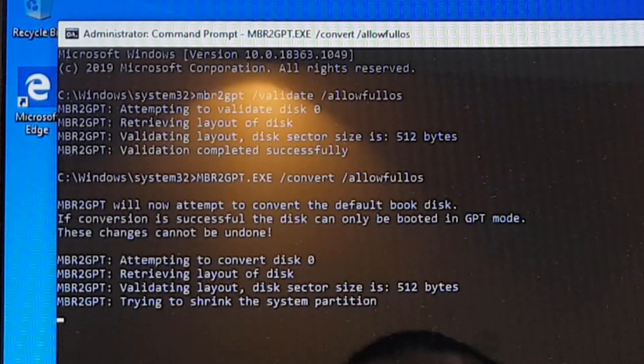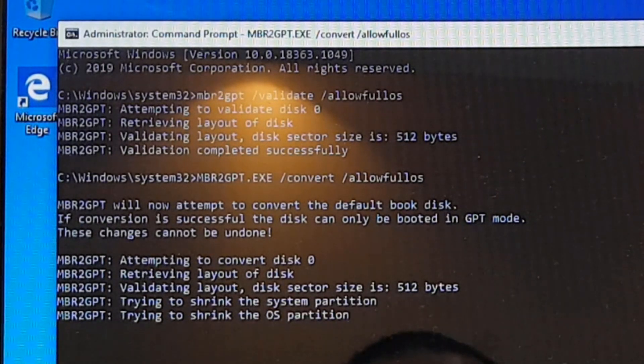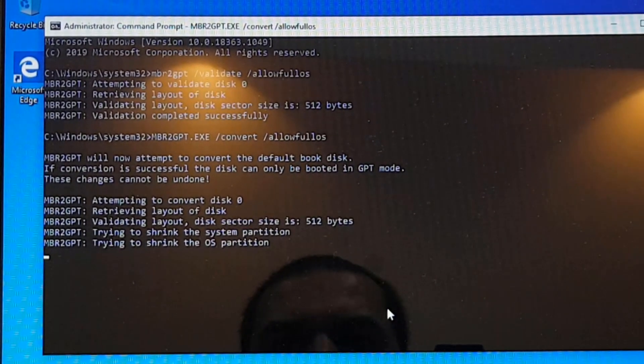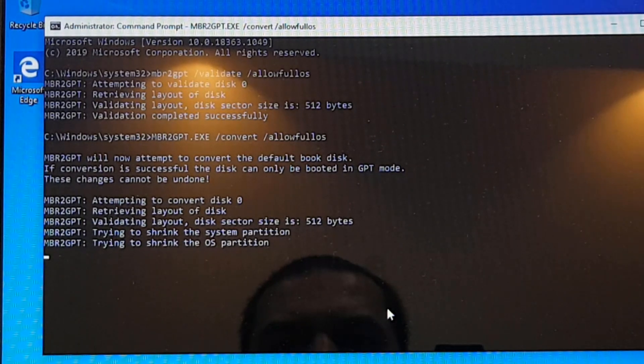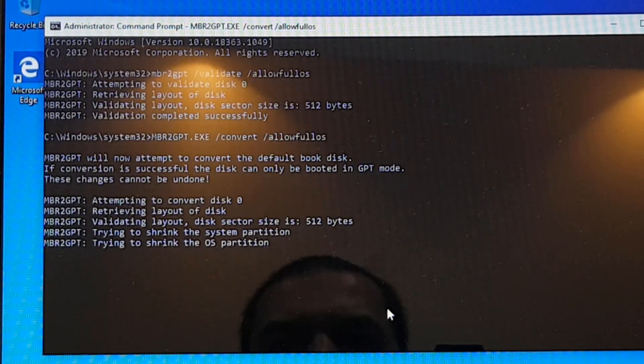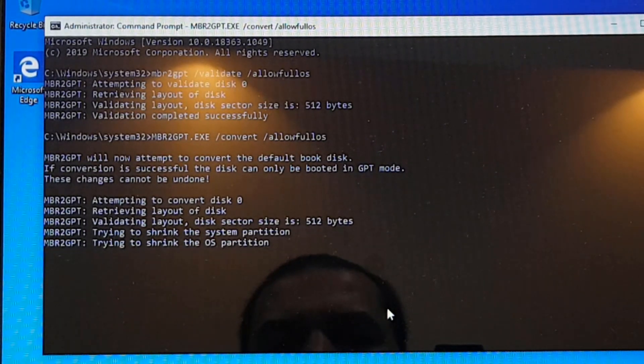So you can see it's in Turkey and now you can see it's performing conversion. So what it is going to do is create an additional 100 megabytes of partition that will be containing EFI files. So it will be an EFI partition and your entire disk is going to be converted to a GPT partition style.